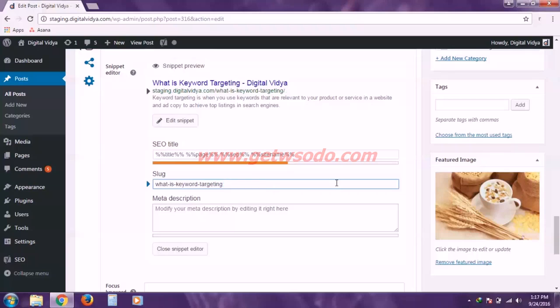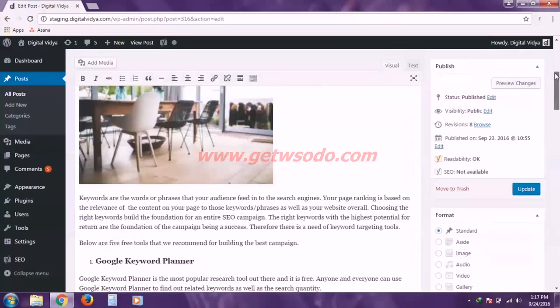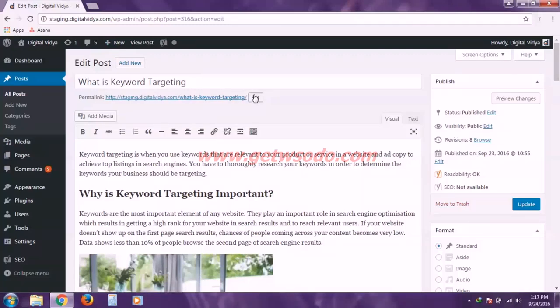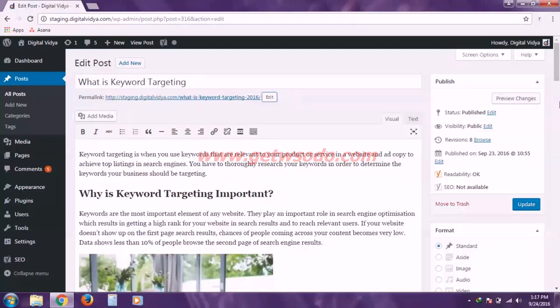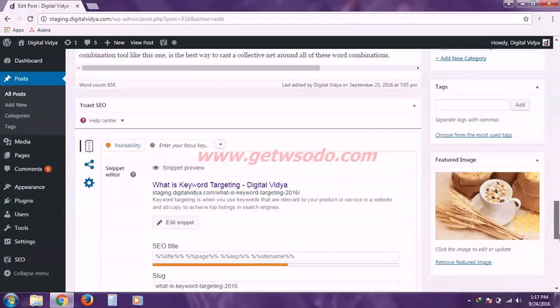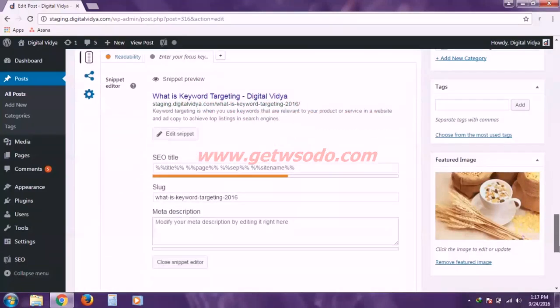Alternatively you can scroll back to the top and edit the permalink from here. As I've edited that, so I'm going to click OK. And if I scroll back down, you'll see the slug is automatically changed.